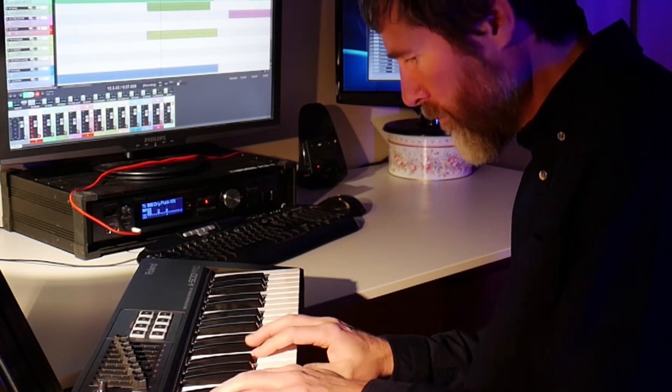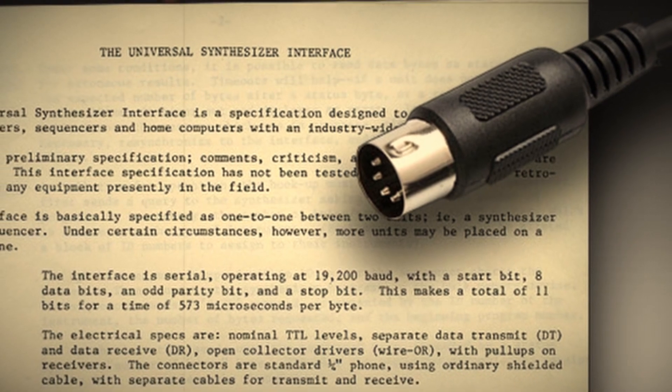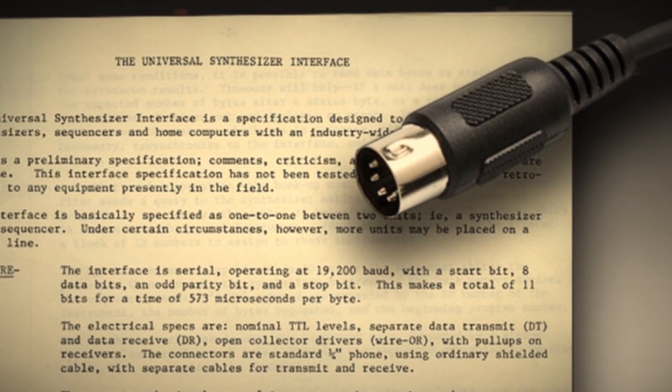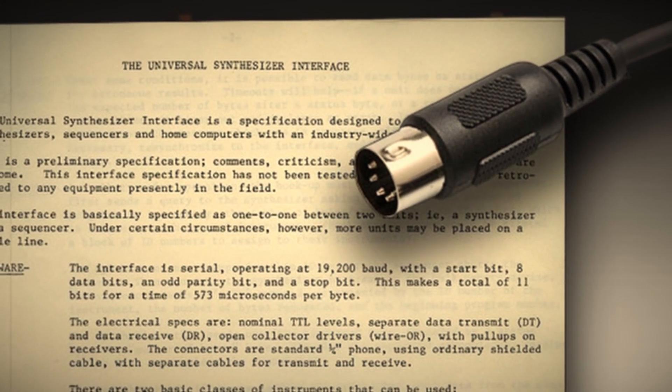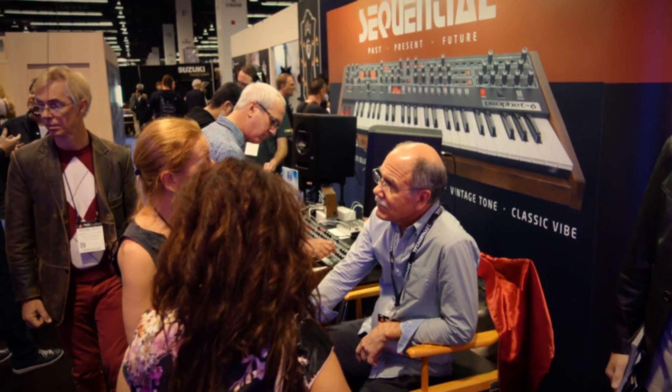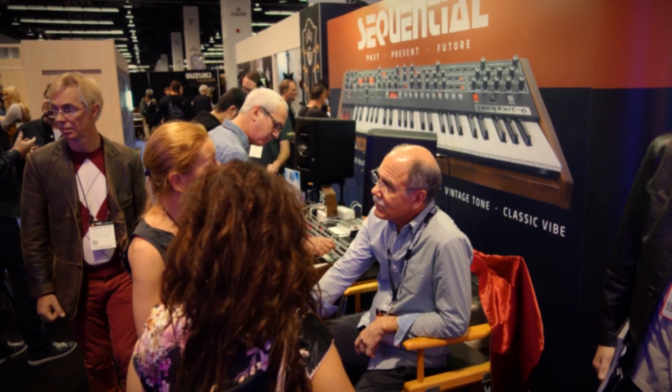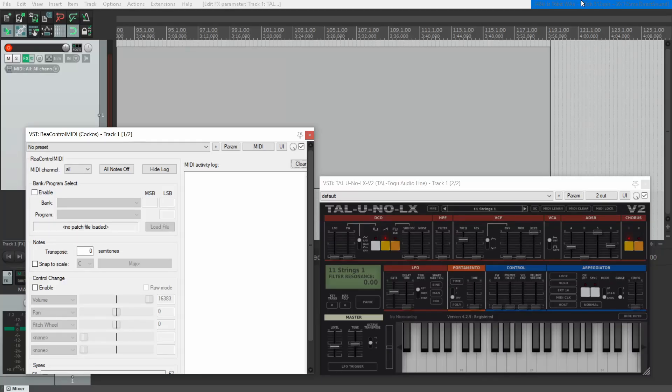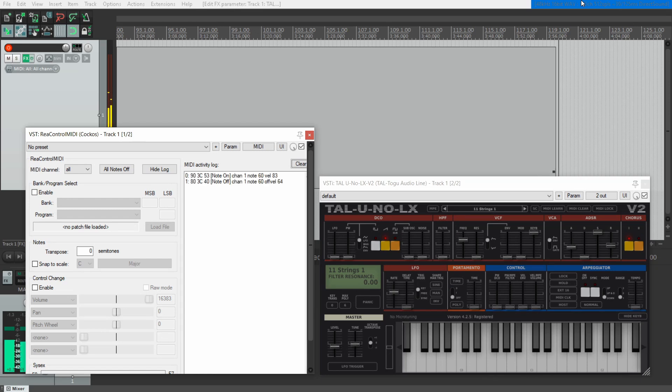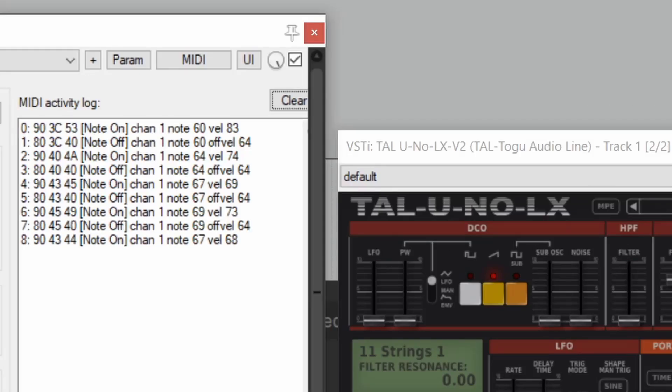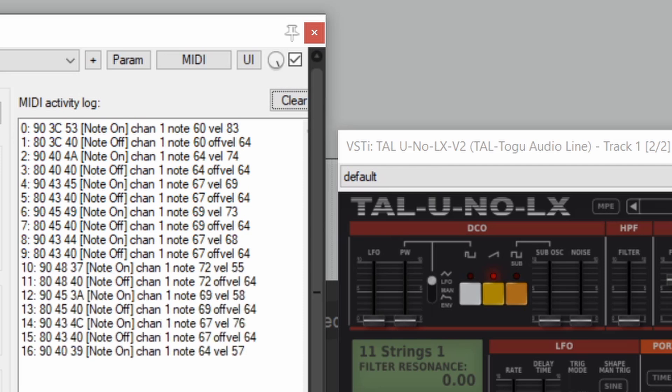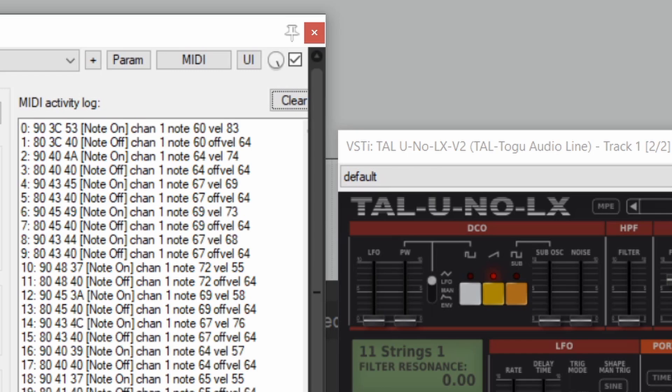The specification has been around for many decades. It was designed in the early 80s by Dave Smith and Chet Wood, then of Sequential Circuits. It quickly became widely adopted as a means for instruments from different manufacturers to communicate with each other. And it's still very widely used today, 40 years later.